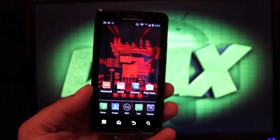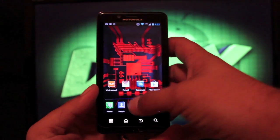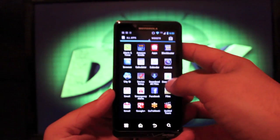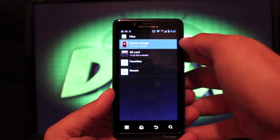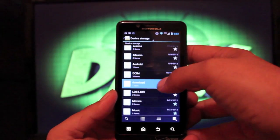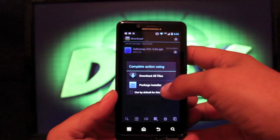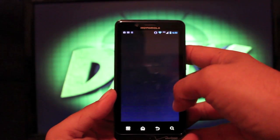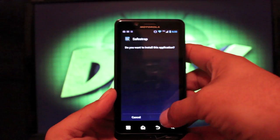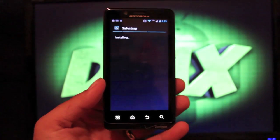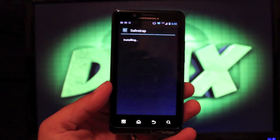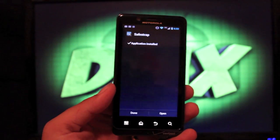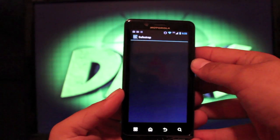There are some other features that we'll get into, but let's go ahead and install it. You want to grab the application from the link in the description, and you will install it.